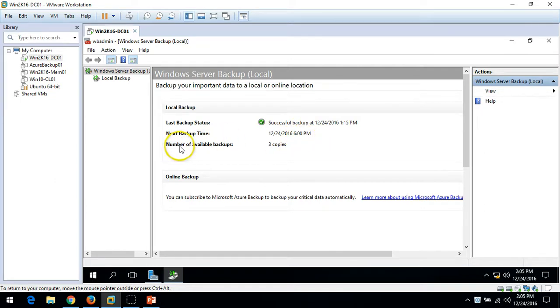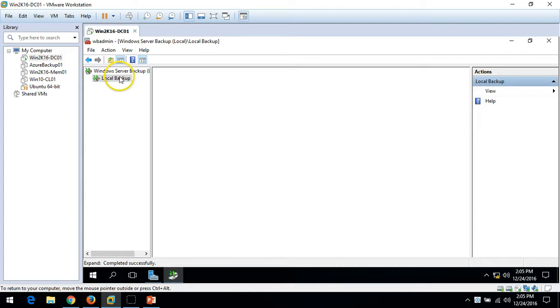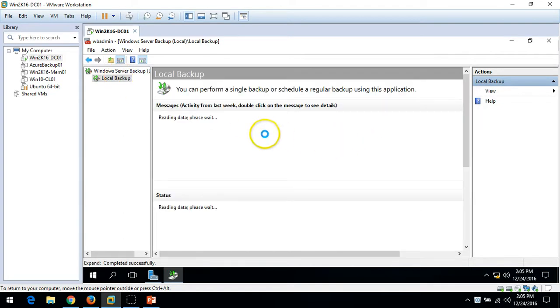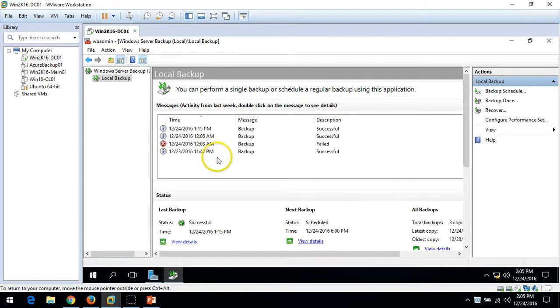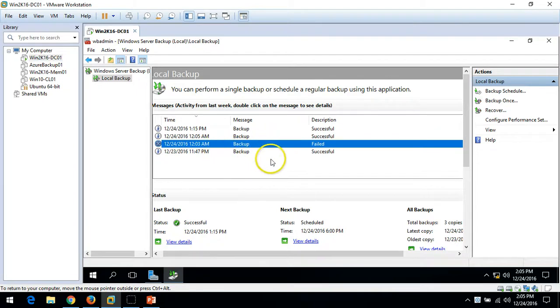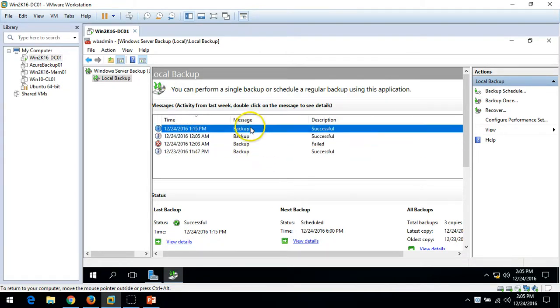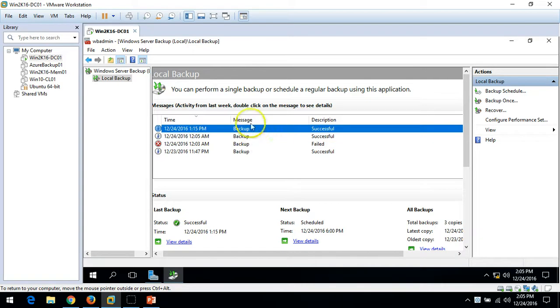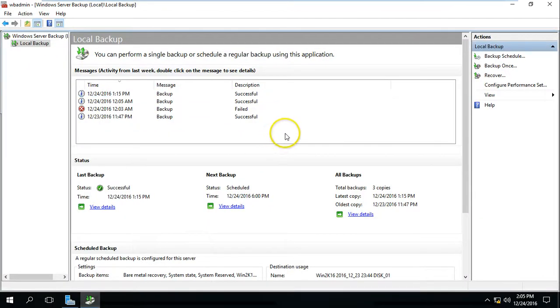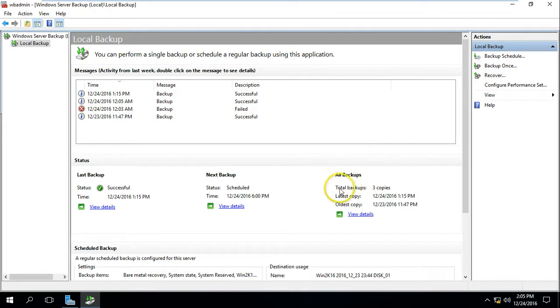We have the number of copies available as 3. If you go and click on Local Backup you can see all the activities which have been run on this server. We have one backup which failed yesterday and three backups which are successful, giving us a total of three backup copies.